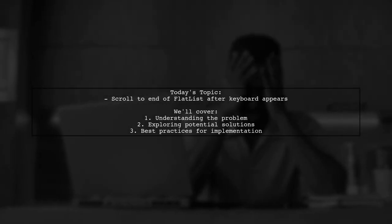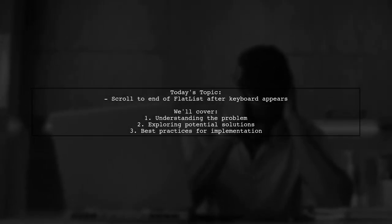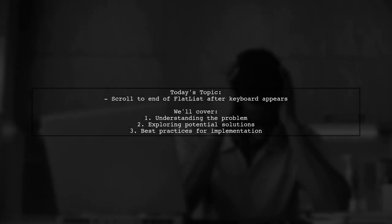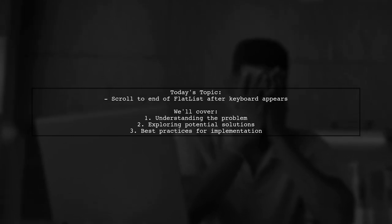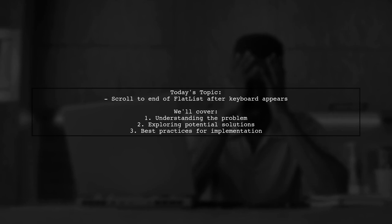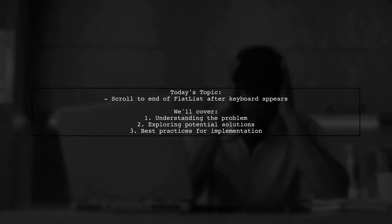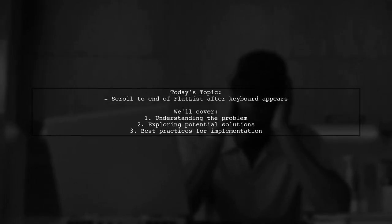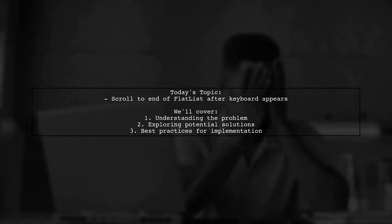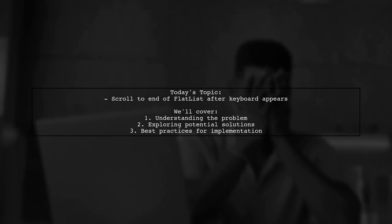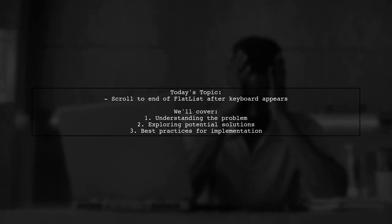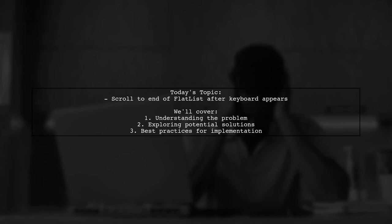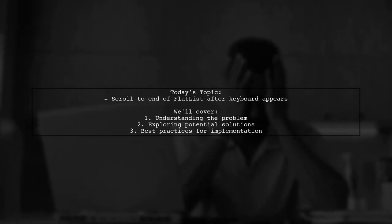Welcome to our Tech Explainer video. Today, we're tackling a common challenge faced by React Native developers. Our viewer asks, how can I scroll to the end of a flat list after the keyboard is displayed? This is a crucial feature for chat applications and similar interfaces where user input is essential.